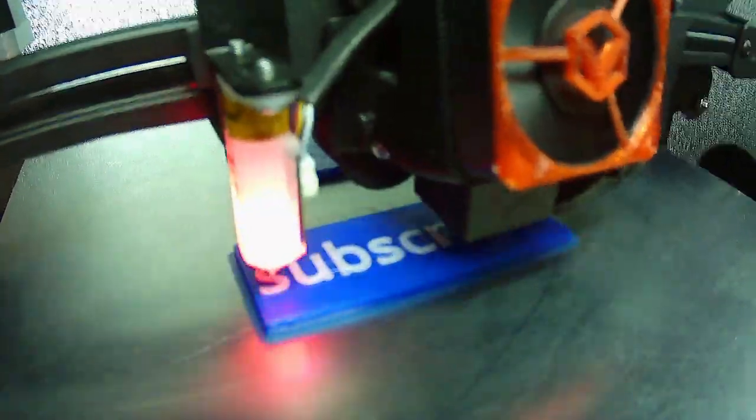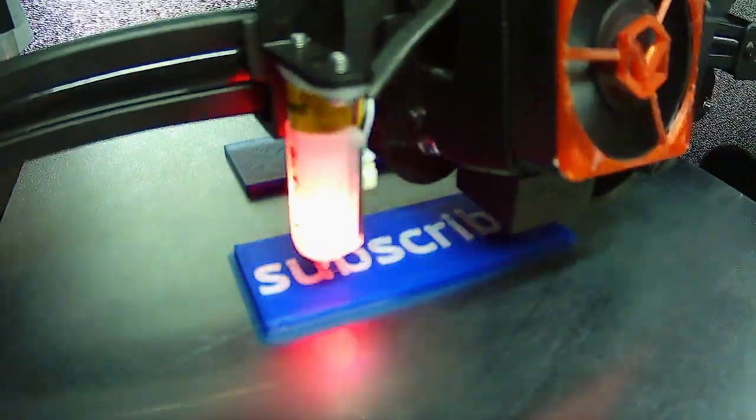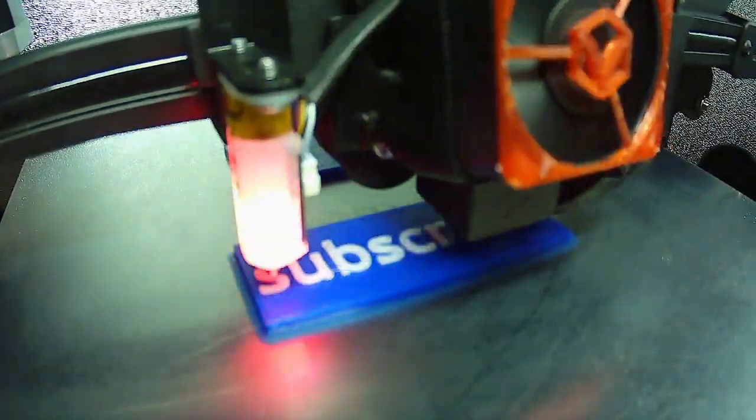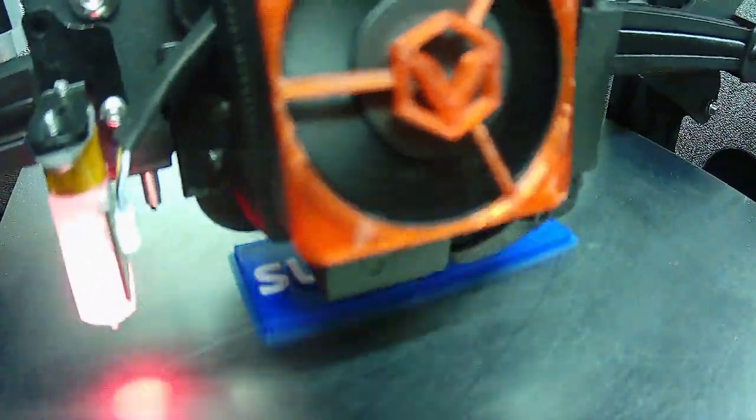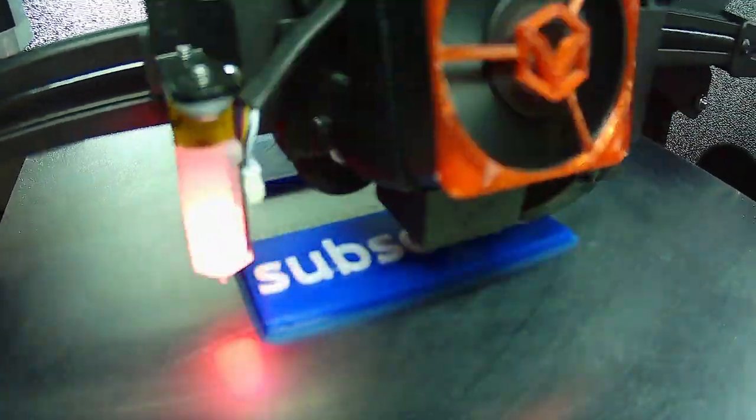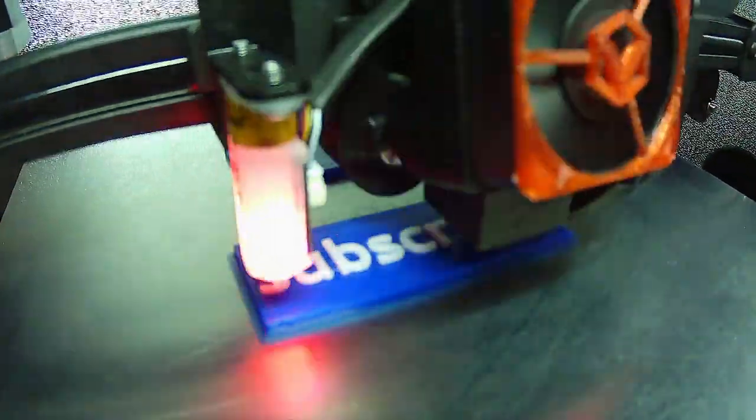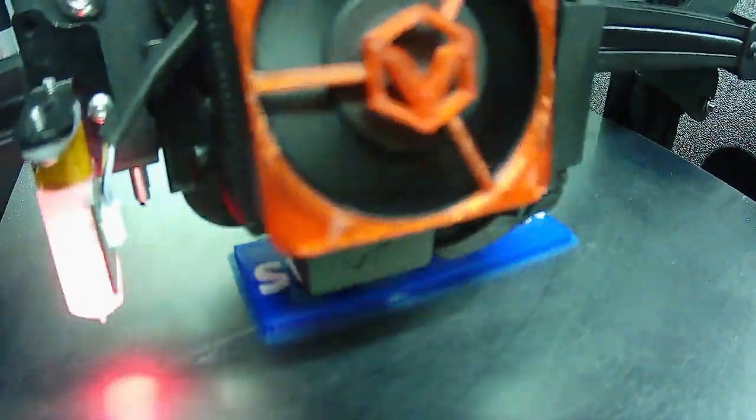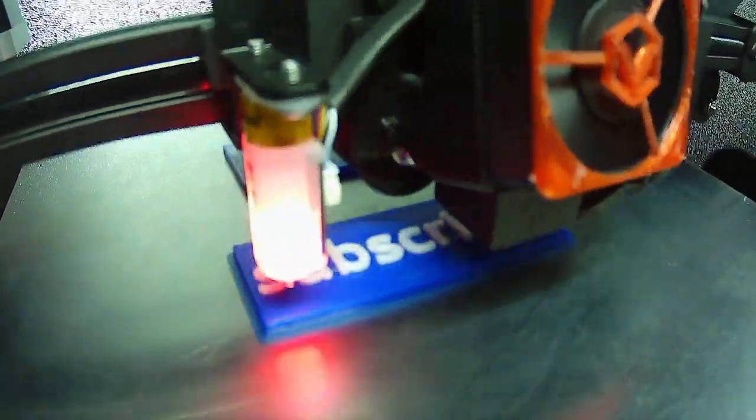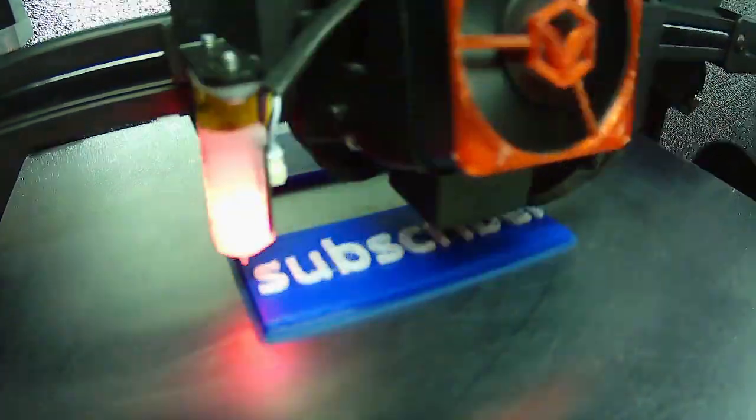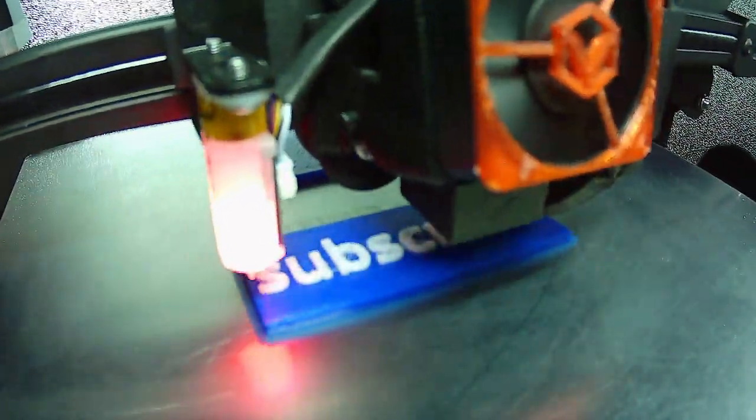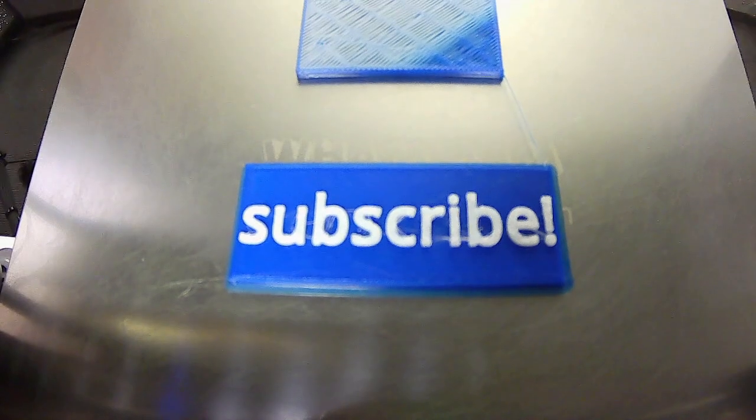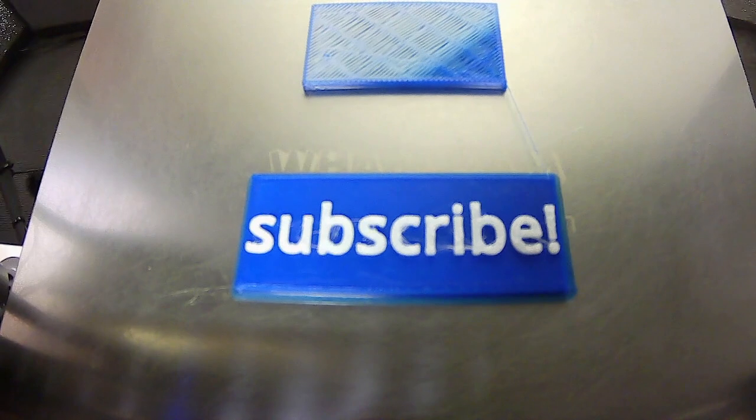I had not really tweaked with any settings. And again, the extruder, the hot end that you're seeing in here is the factory Creality style hot end. It's not the all-metal Micro Swiss. Next episode we'll discuss that. So there it is, the subscribe tag.